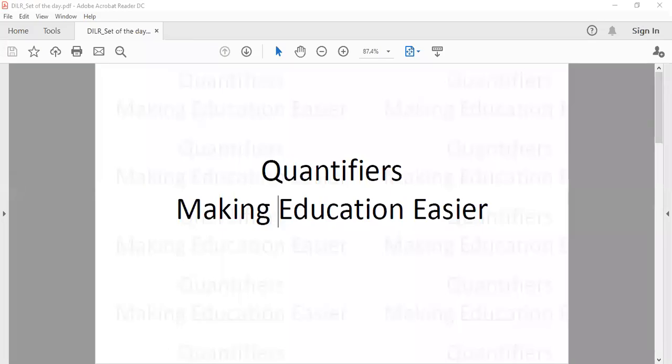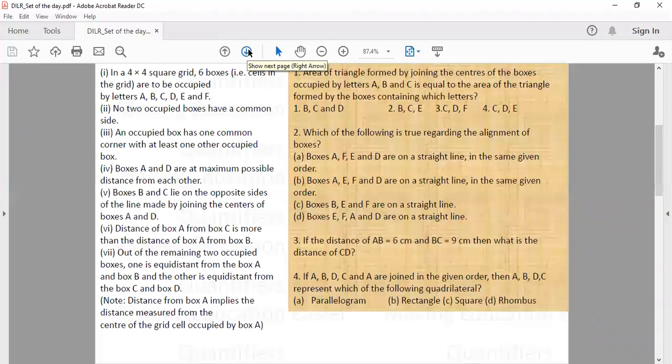Hello everyone. This is our set of the day. I hope that you all have solved this one — if not, please first solve it and then watch the video. Let us solve this now.